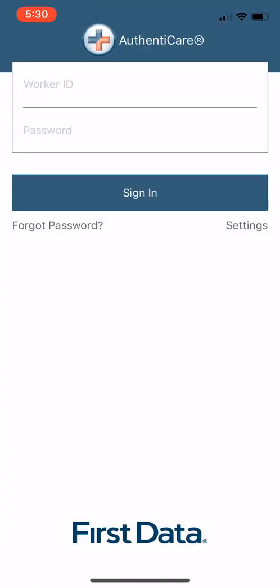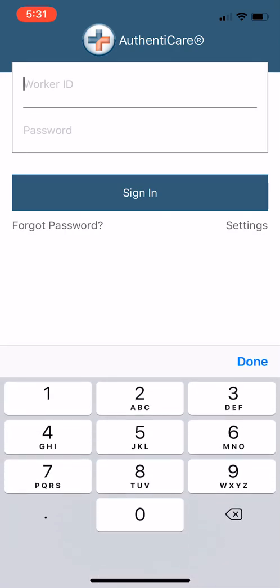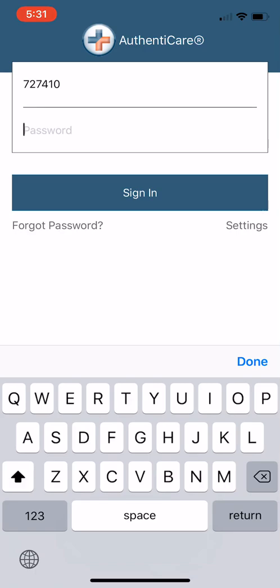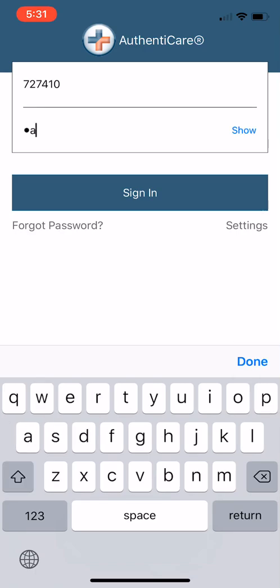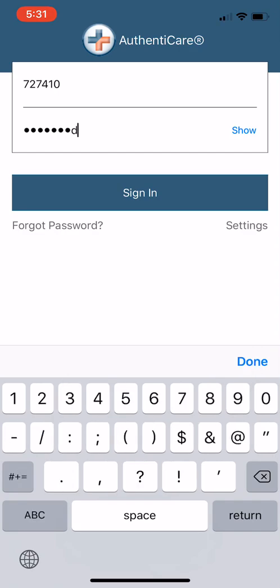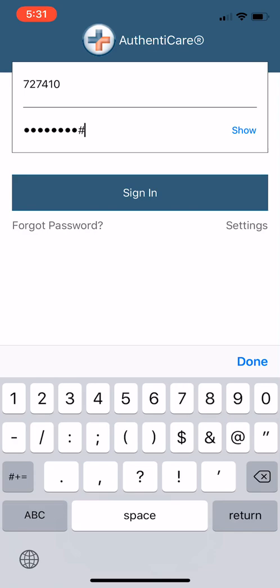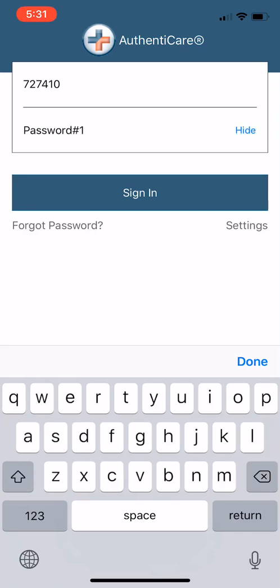So you have your worker ID category here and your password. Your worker ID is going to be a six-digit code that you should get from your agency. Your six-digit code is yours and yours alone. And once you have your six-digit code, you're going to type in this password, P-A-S-S-W-O-R-D, with the pound sign or number sign and the number one.